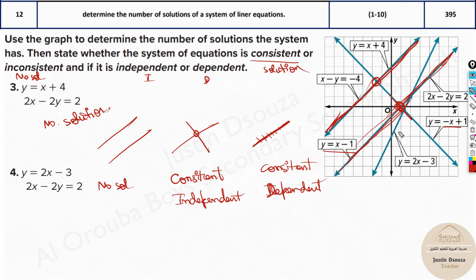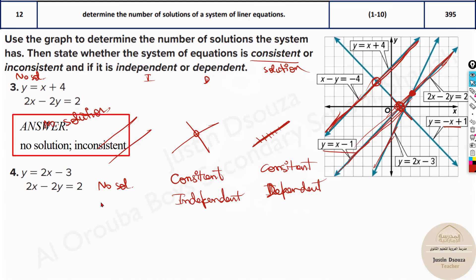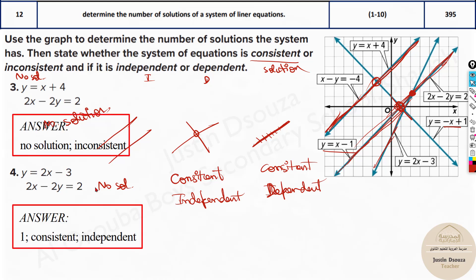What about this equation? We can see Y equals 2X minus 3. They touch at this point — there is one solution, and it is consistent and independent. If there's no solution, remember it is inconsistent.